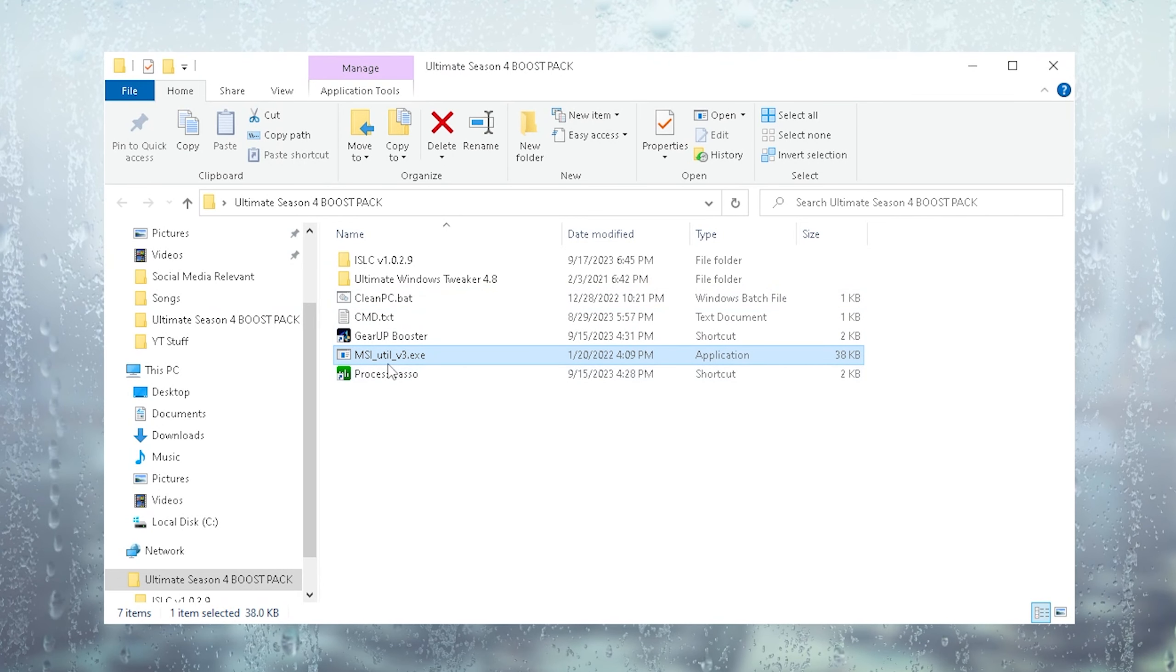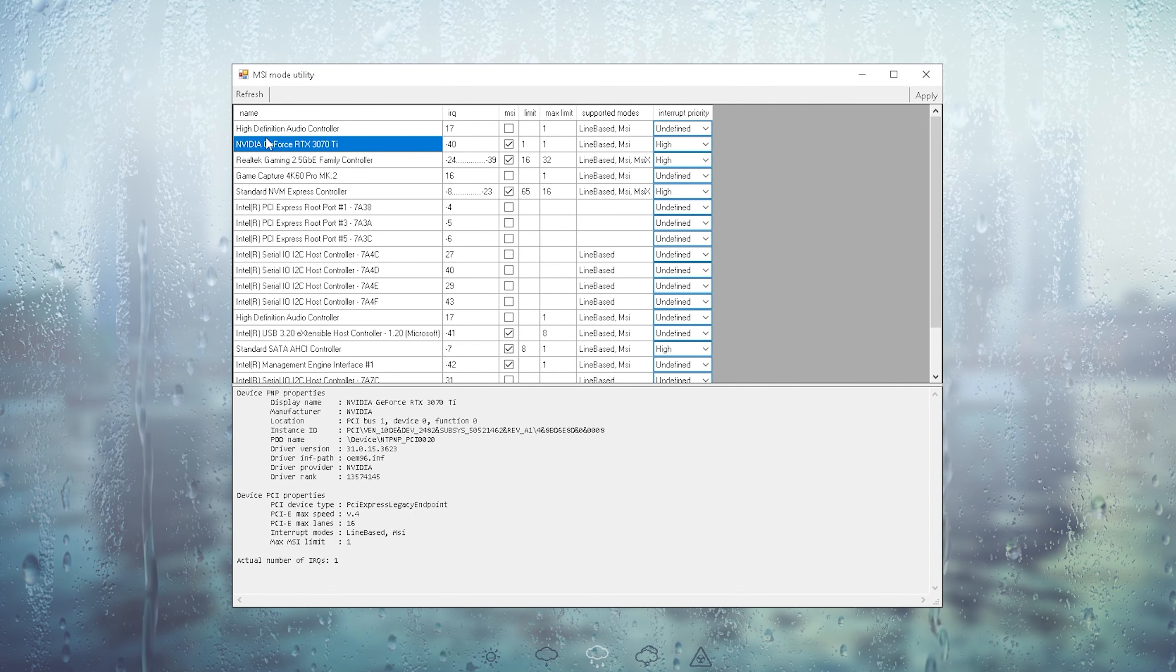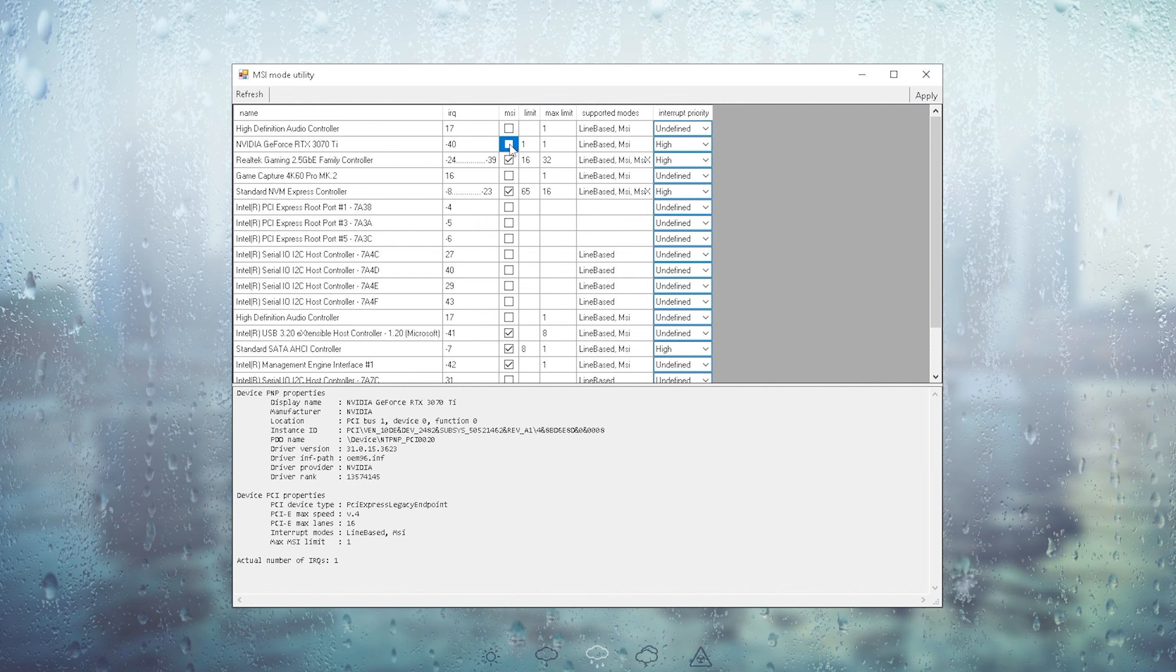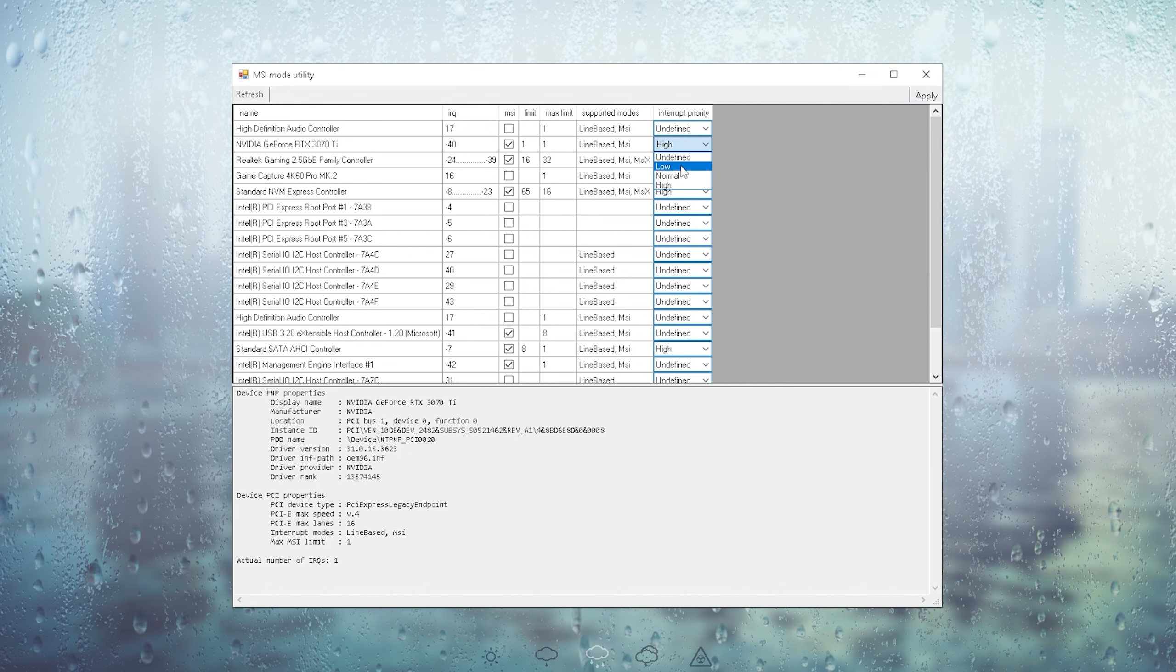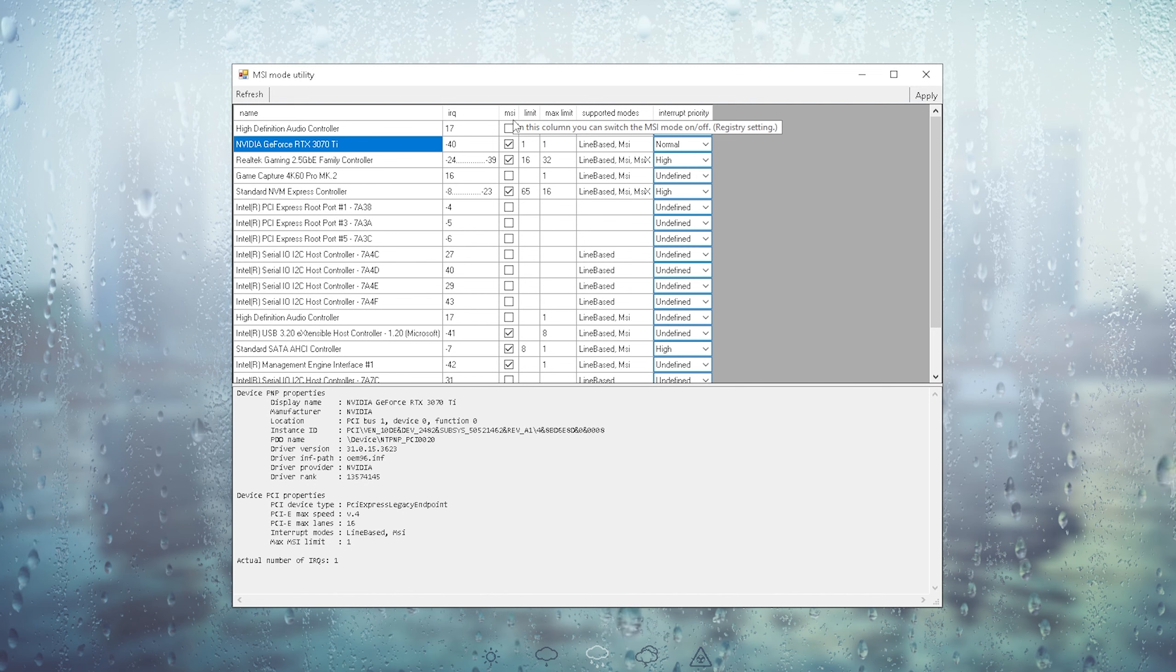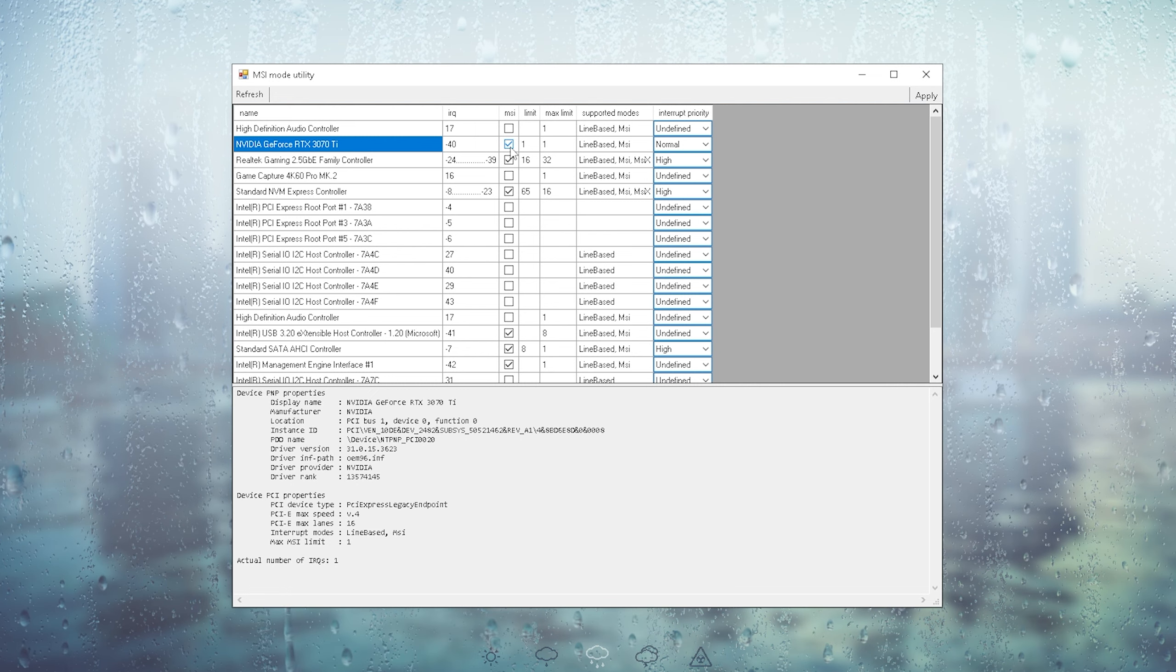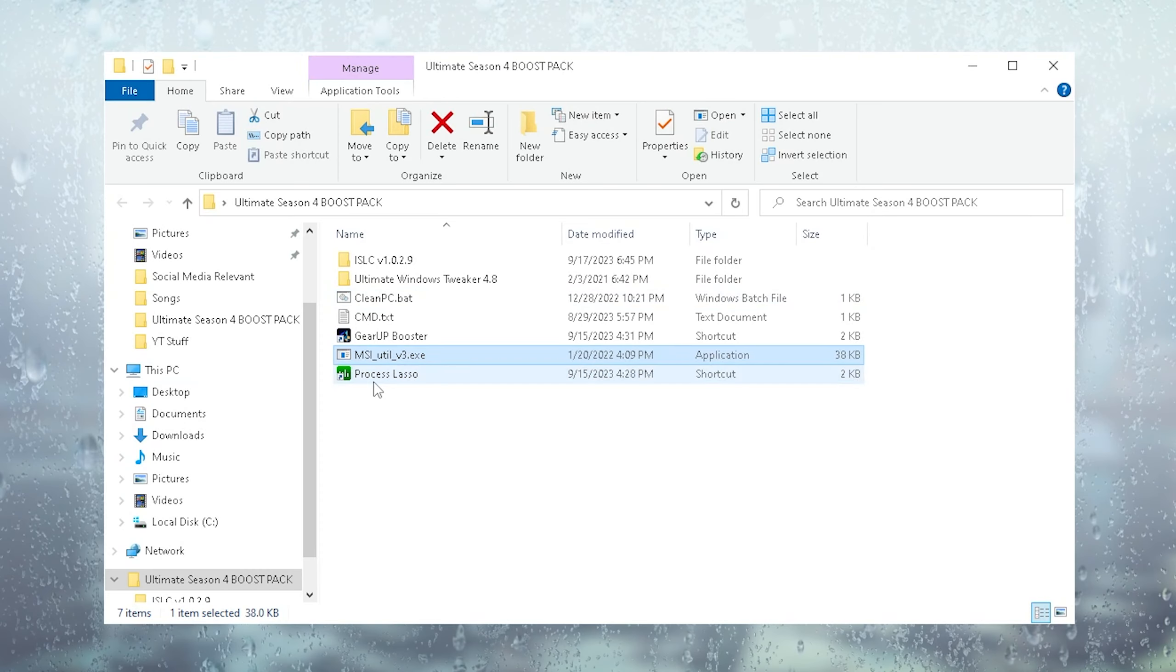Then next up we have MSI Utility Tool version 3. This one you're going to launch. What we want to do in here is search up our current GPU, which for me is the NVIDIA GeForce RTX 3070 Ti. There you can see supported modes. If it says MSI, you're going to make sure to put the check in here under the MSI box and put the interrupt priority actually to normal. These are the best GPU settings in the MSI Mode Utility Tool. It doesn't have anything to do with the brand MSI itself. It's basically just like a connection mode between your CPU and your GPU so that they can communicate a lot easier and smoother, which is going to result in better gaming performance. Then you're just simply going to click under Apply and you're already good to go.